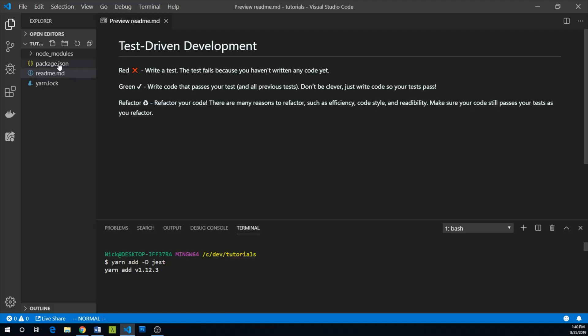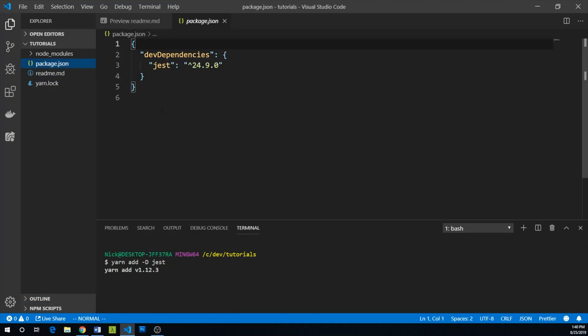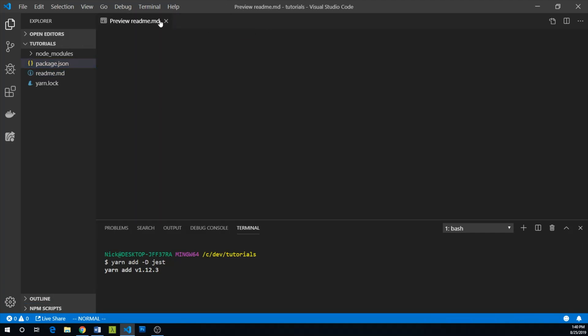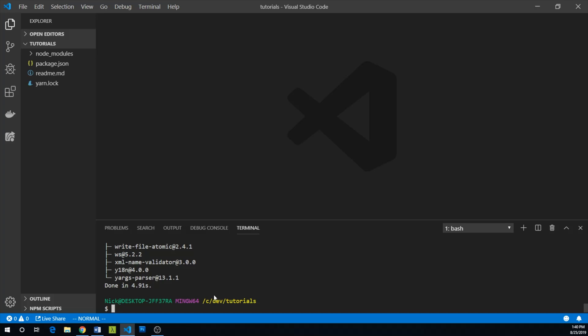If we look at package.json, we can see our dev dependency of Jest has been added. Now we're going to want to create a couple files. Let's touch adder.js. That's where our adder function is going to live. And then we're also going to add adder.test.js.